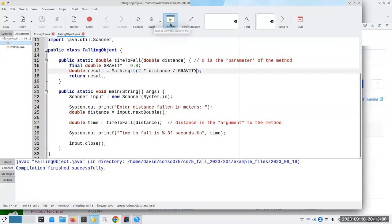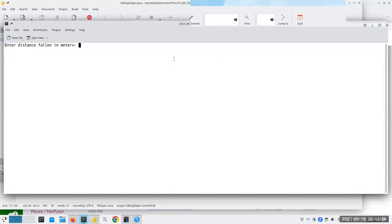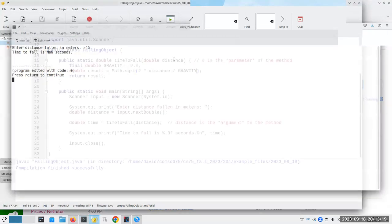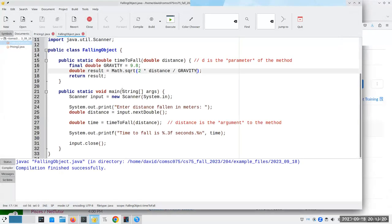Now let's try this again and have a distance falling of negative 45 meters. We get 'not a number' seconds — that's what NaN stands for. The reason we get not a number is because when you try to take the square root of a negative number, you can't do it — that's not a number.